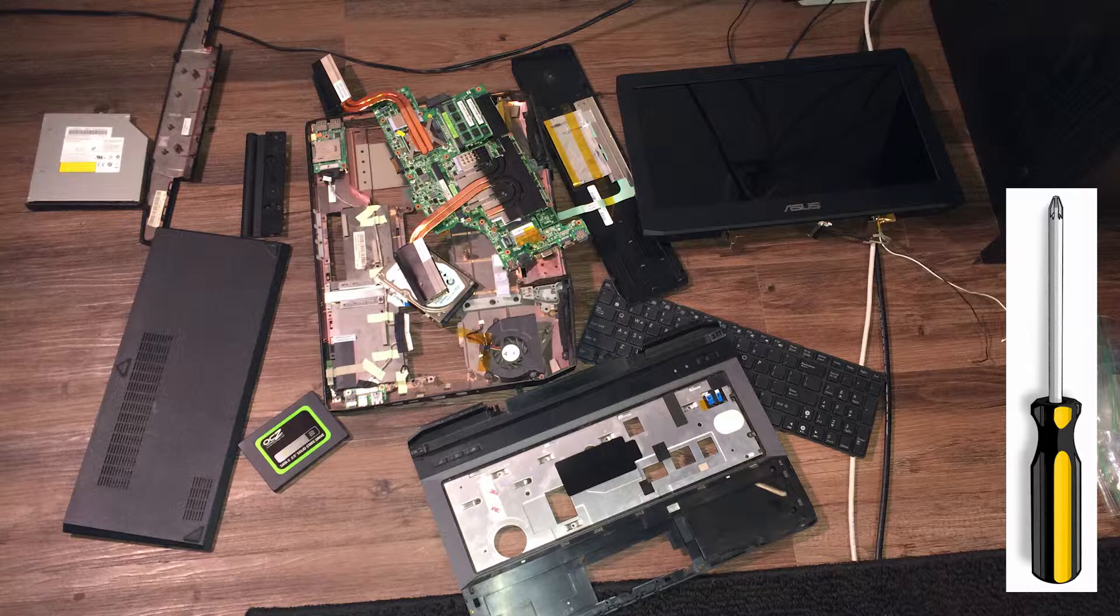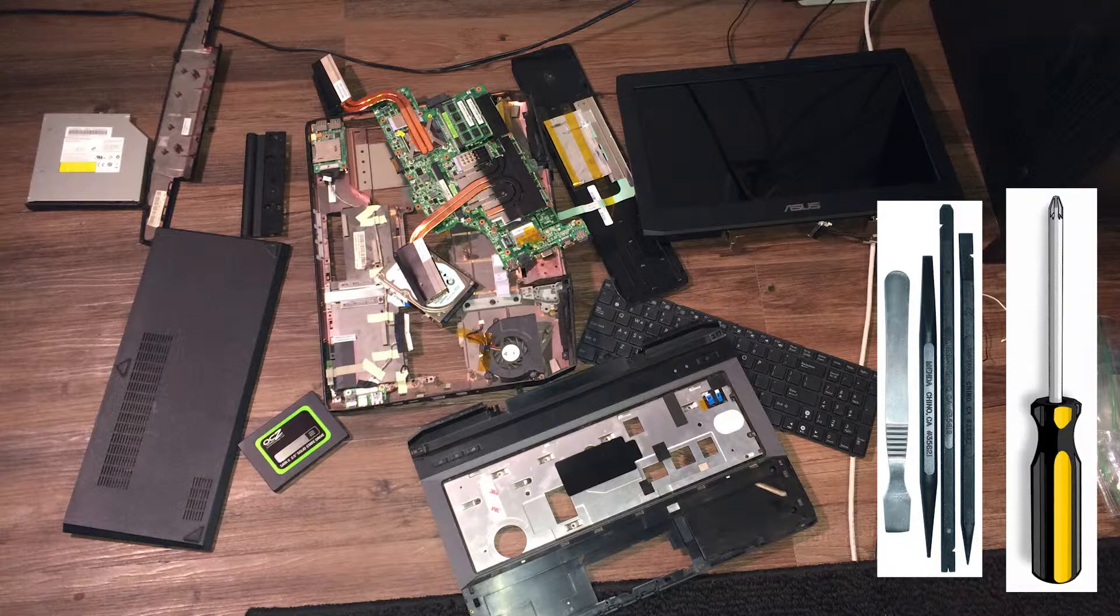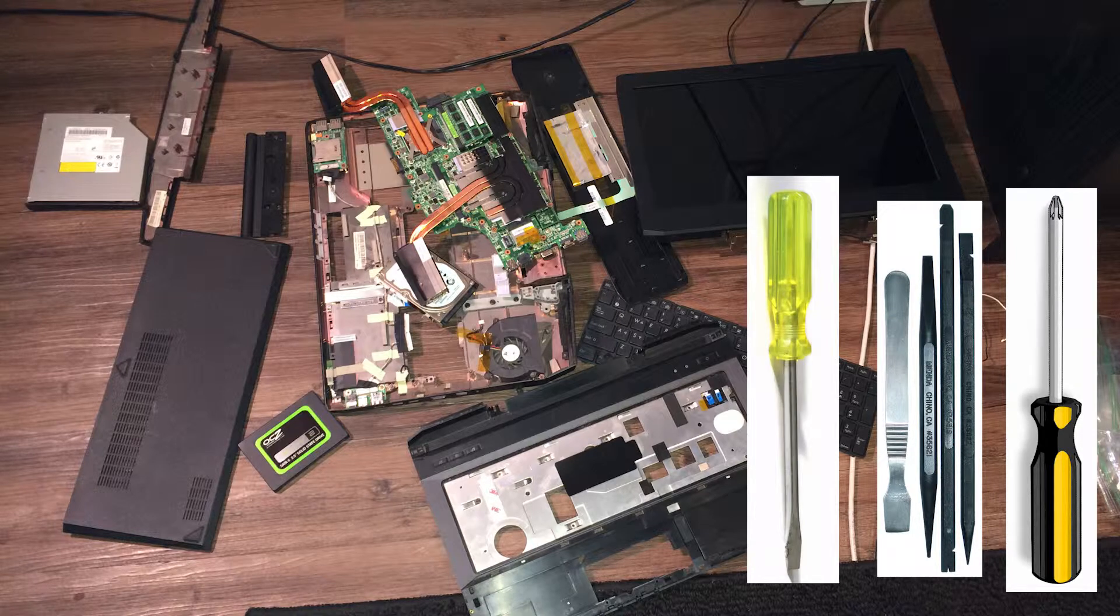So what you're going to need of course is a phillips screwdriver to unscrew all these screws. You can go ahead and use a magnetic screwdriver, you should be fine, just make sure you keep it away from the hard drive. Next tool you will need is either some pry tools or a flat head screwdriver. This is obviously for prying off panels or popping panels off.